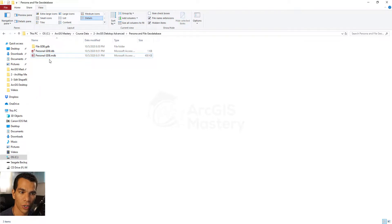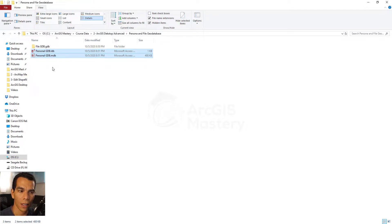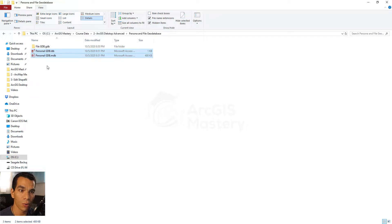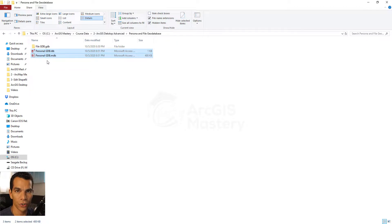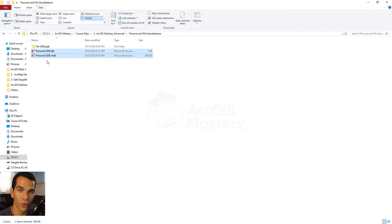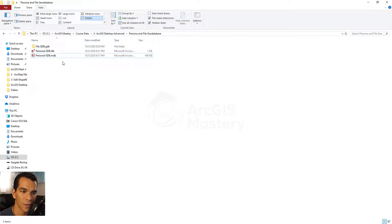It is always suggested to use a file geodatabase. One specific use case for a personal geodatabase is when you have your entire geodatabase in just two files, within the two gigabyte limit, and you want to send it to someone so they can open and view it in Microsoft Access. But for your own usage where you might add a lot of data, a file geodatabase is always better.